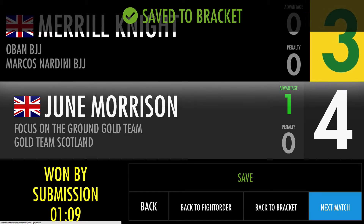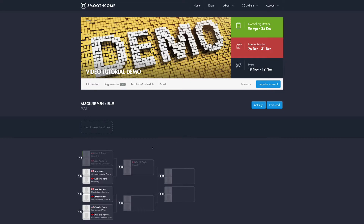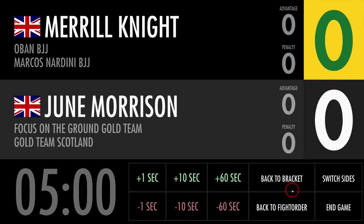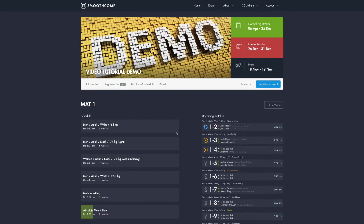That will take the next match in the order, and if I want to I can stay in this view during the whole tournament. But sometimes you get curious and want to know where you are in the bracket or in the fight order. So we have buttons to go back to the bracket or back to the fight order. Back to Bracket will take me back to the bracket, and there is also a Back to Fight Order button that will take me back to where we started, where I can see all my upcoming matches and the divisions for this match.